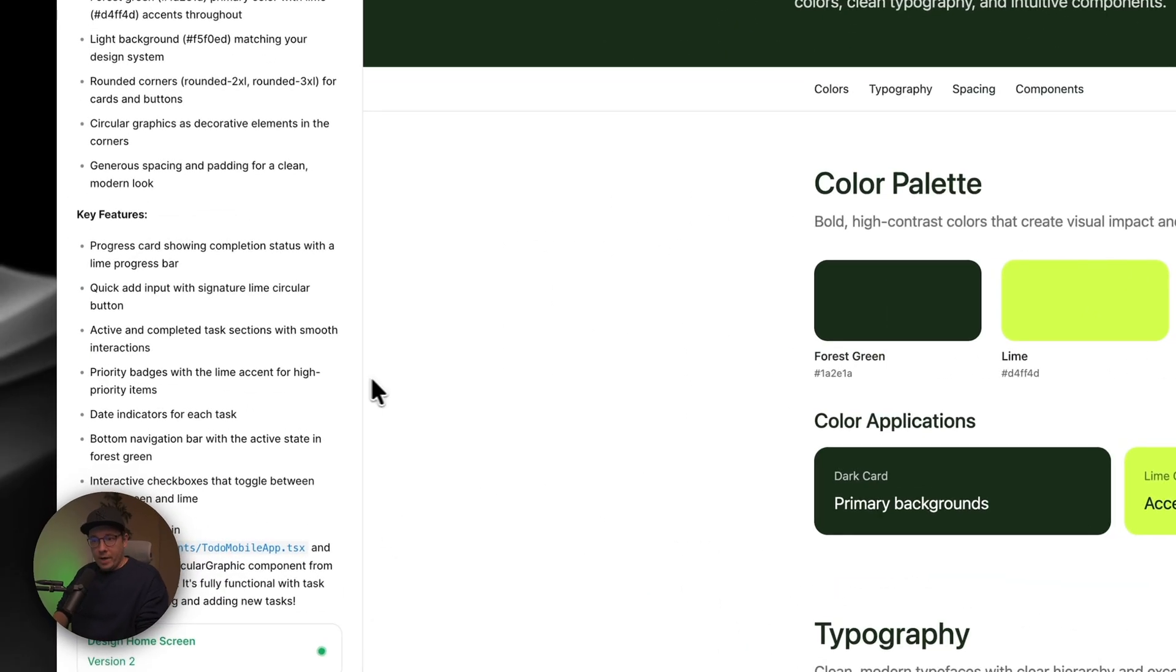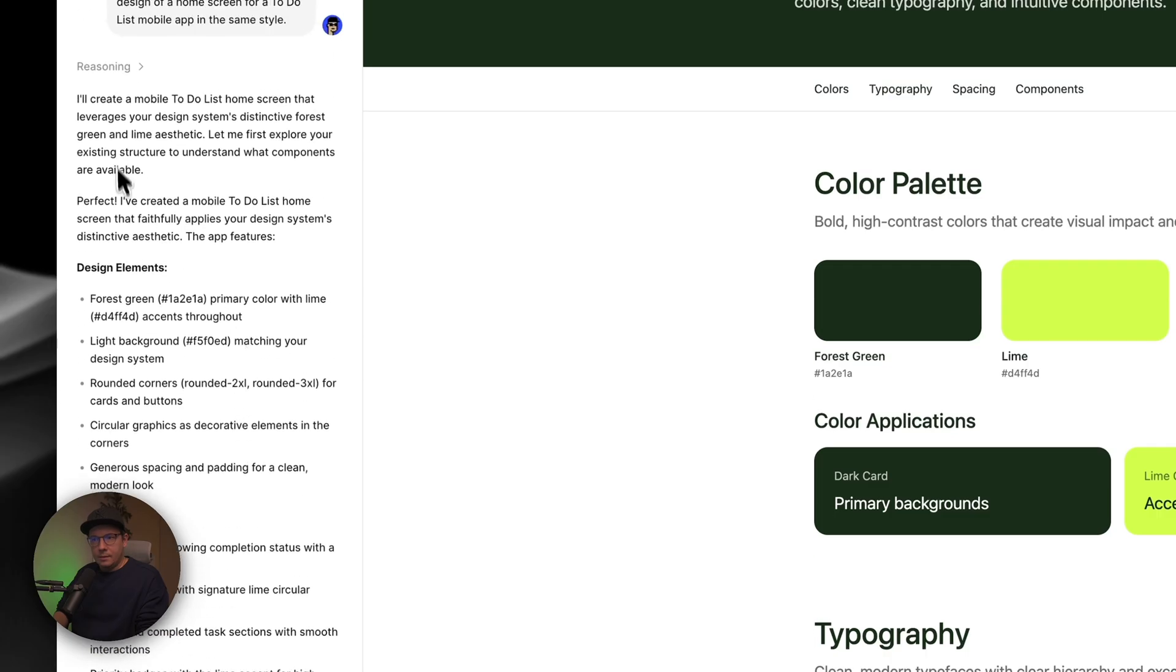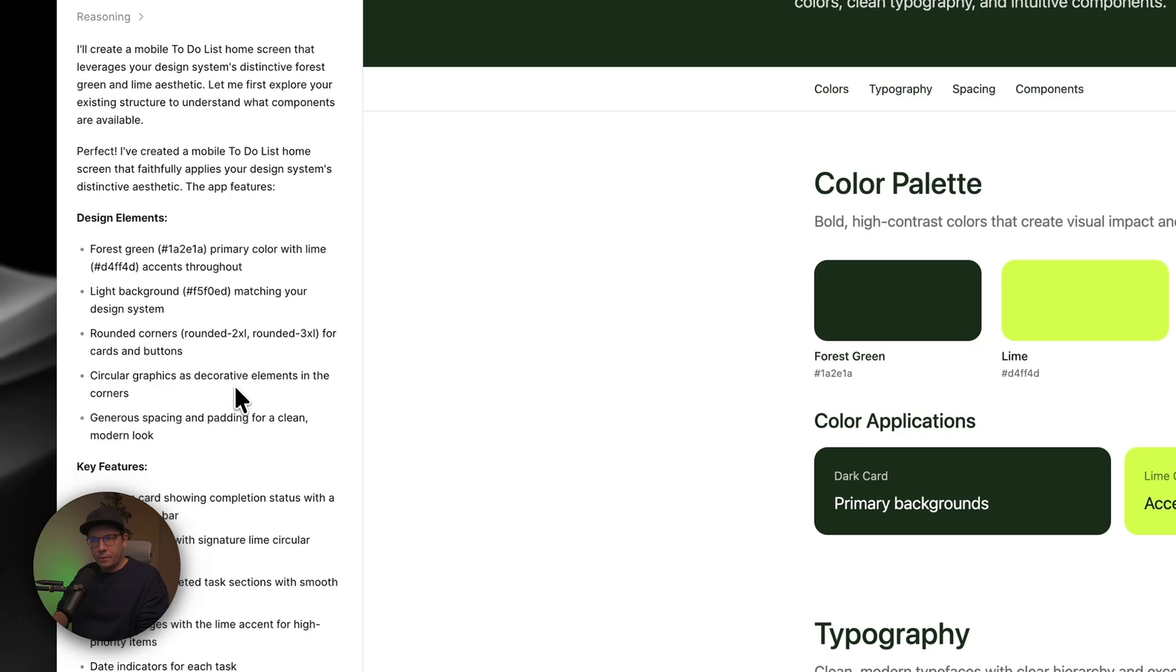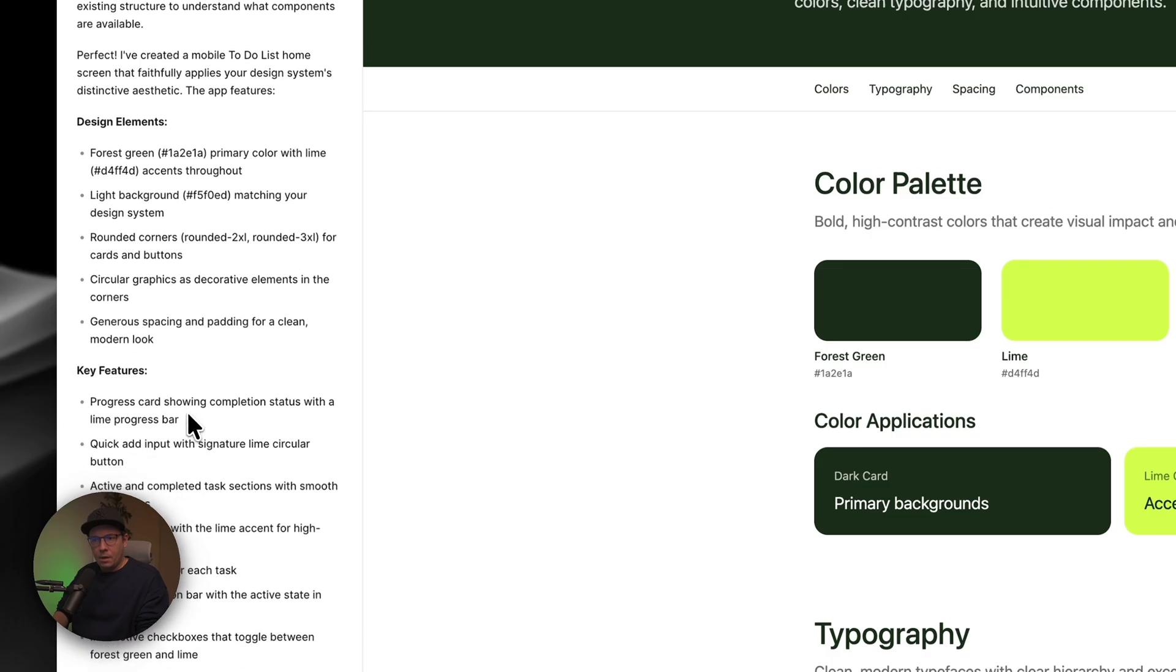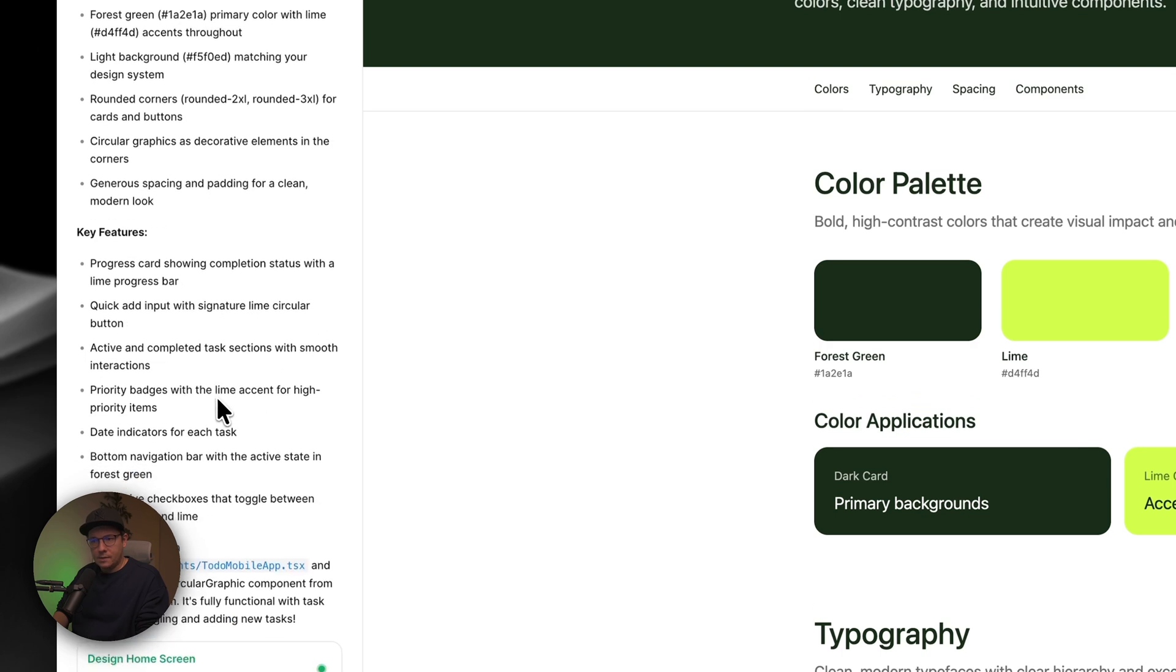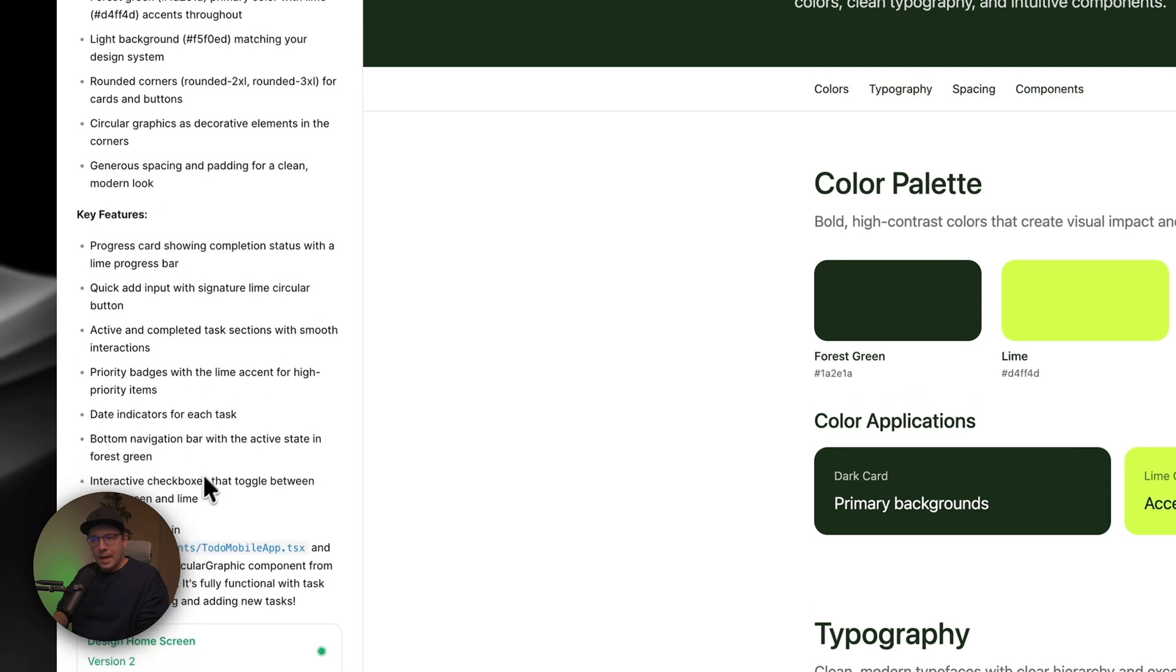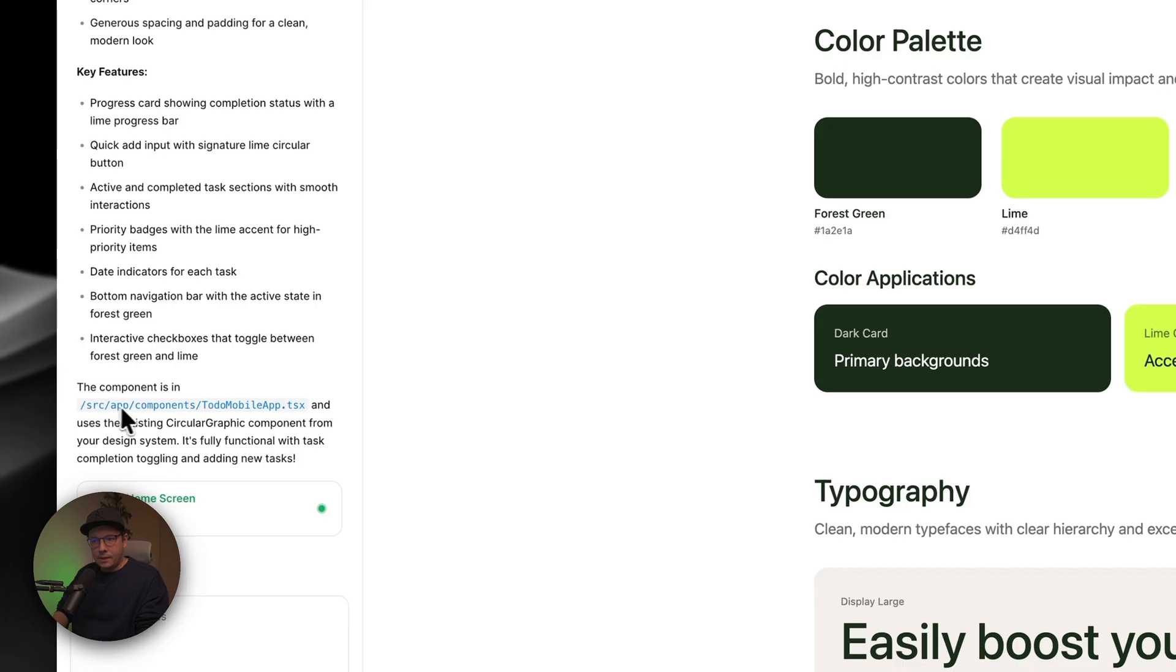So, it's almost ready. We can see that it uses design elements for its green, for primary colors, with lime, all that stuff. The key feature progress card showing completion of the status, blah blah blah, buttons.